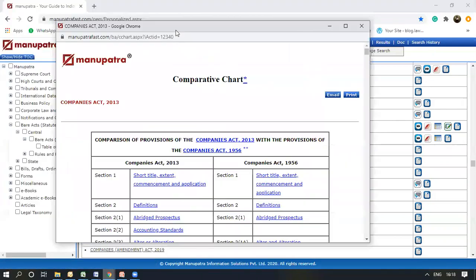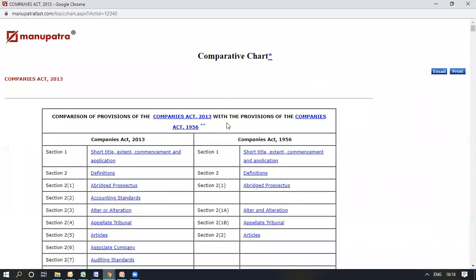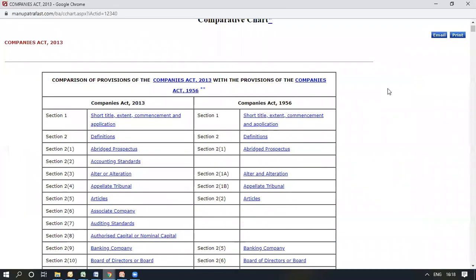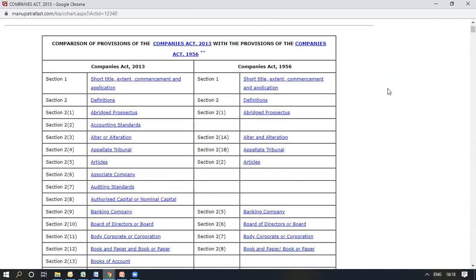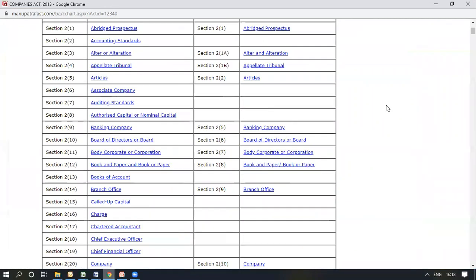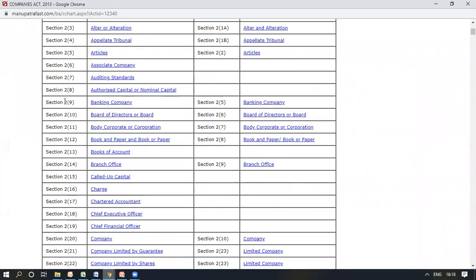This Comparative Chart would open. As you can see, it provides section-wise analysis and comparison of the two parallel acts. You can see which act had what in which section — in the previous one as well as the new one. For example, 'banking company' is under section 2 clause 9 in the new act, while it was under section 2 clause 5 in the previous act.